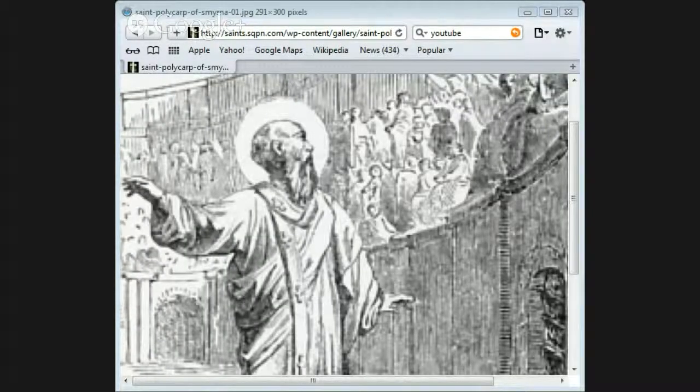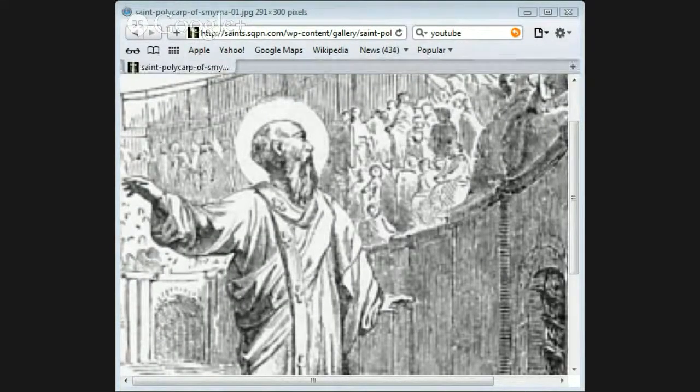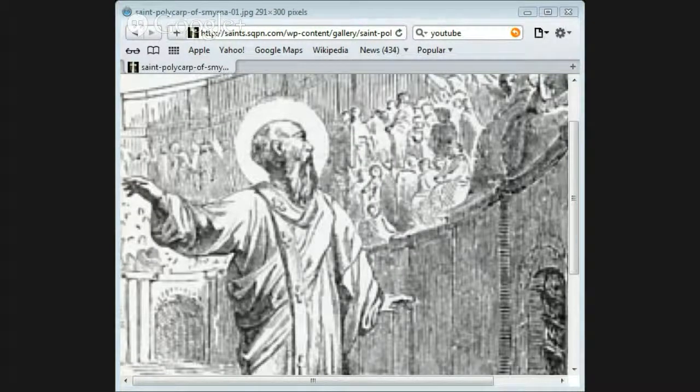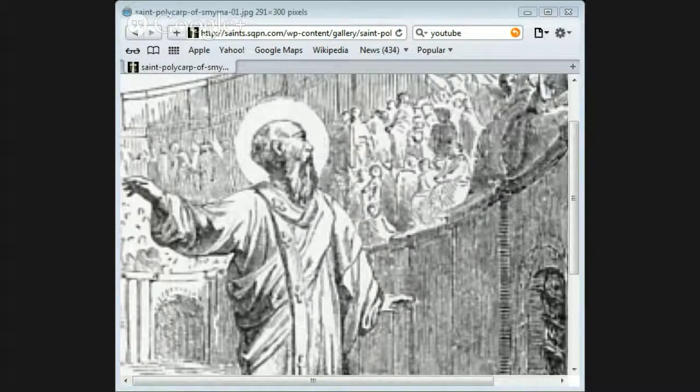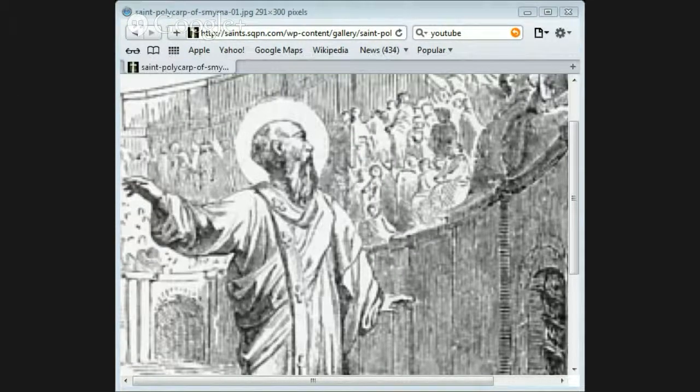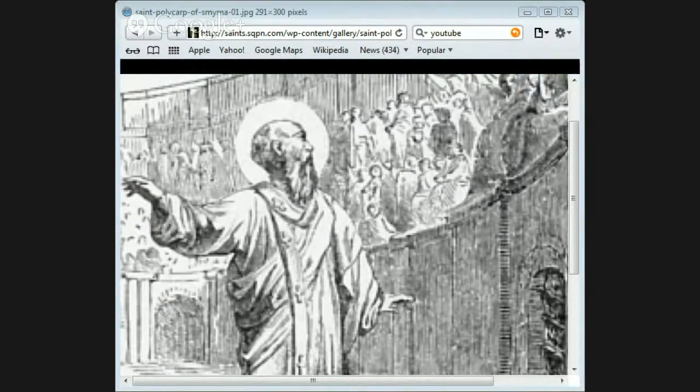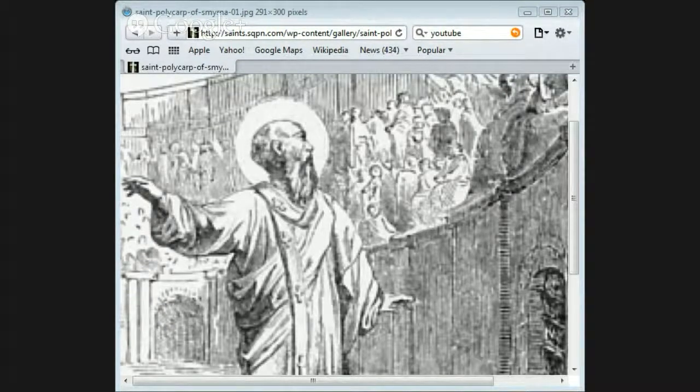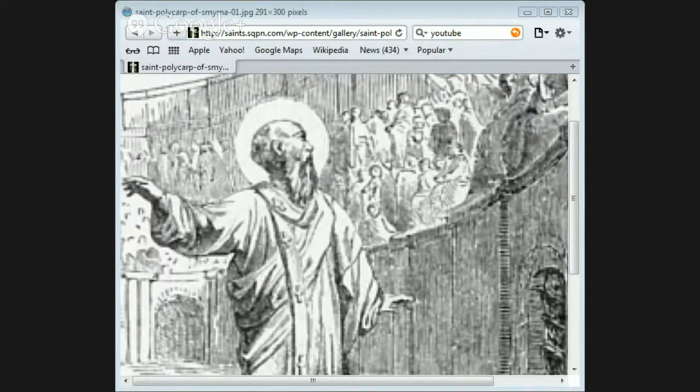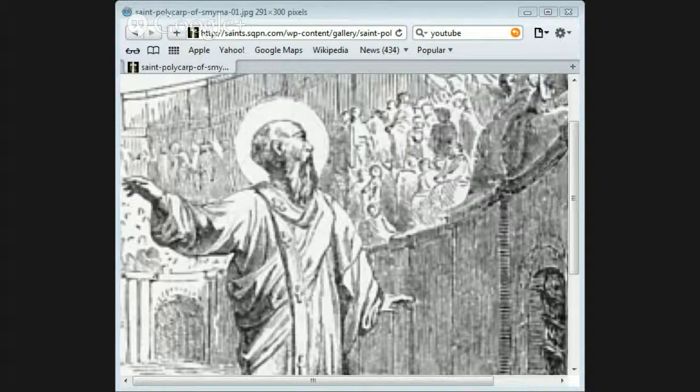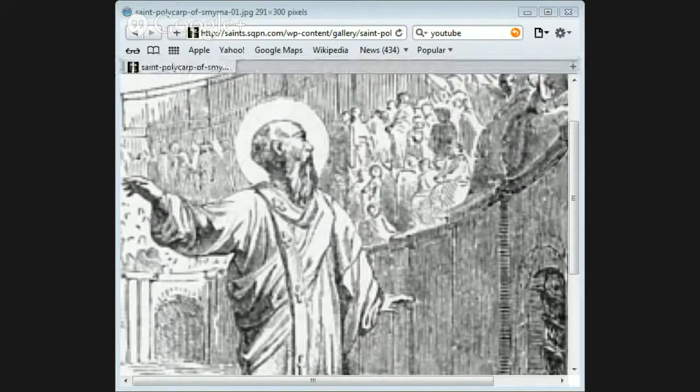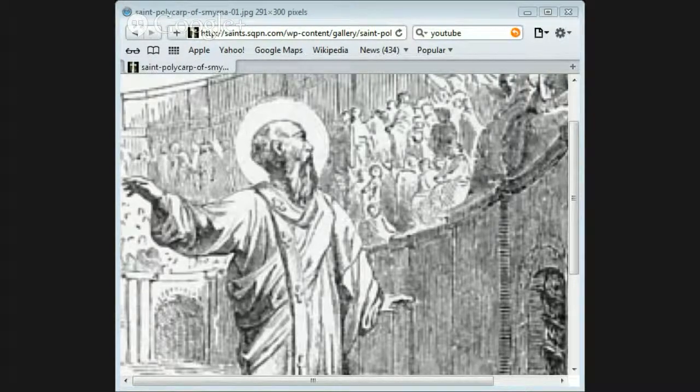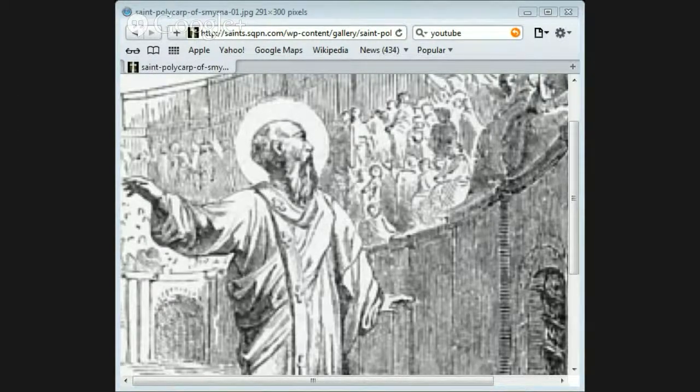Hi folks, this is Jake. Today we're doing Saint Polycarp and we're looking at Robertson's sketch of church history, which is in the public domain. We're looking at Polycarp.